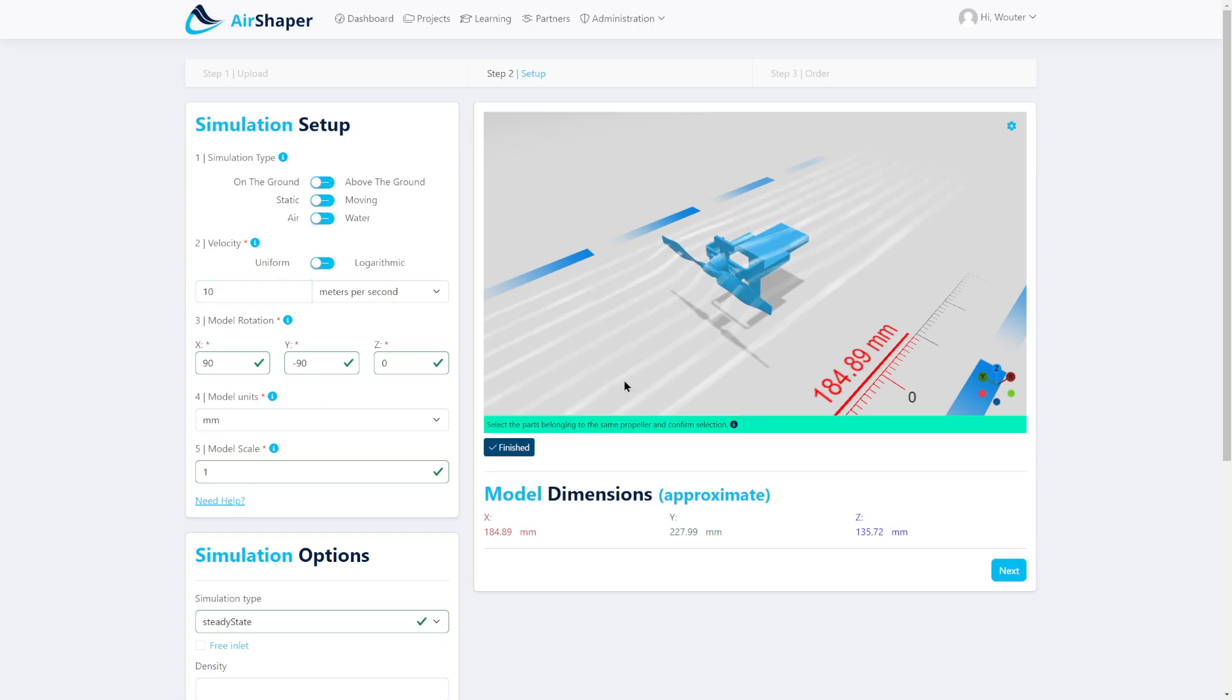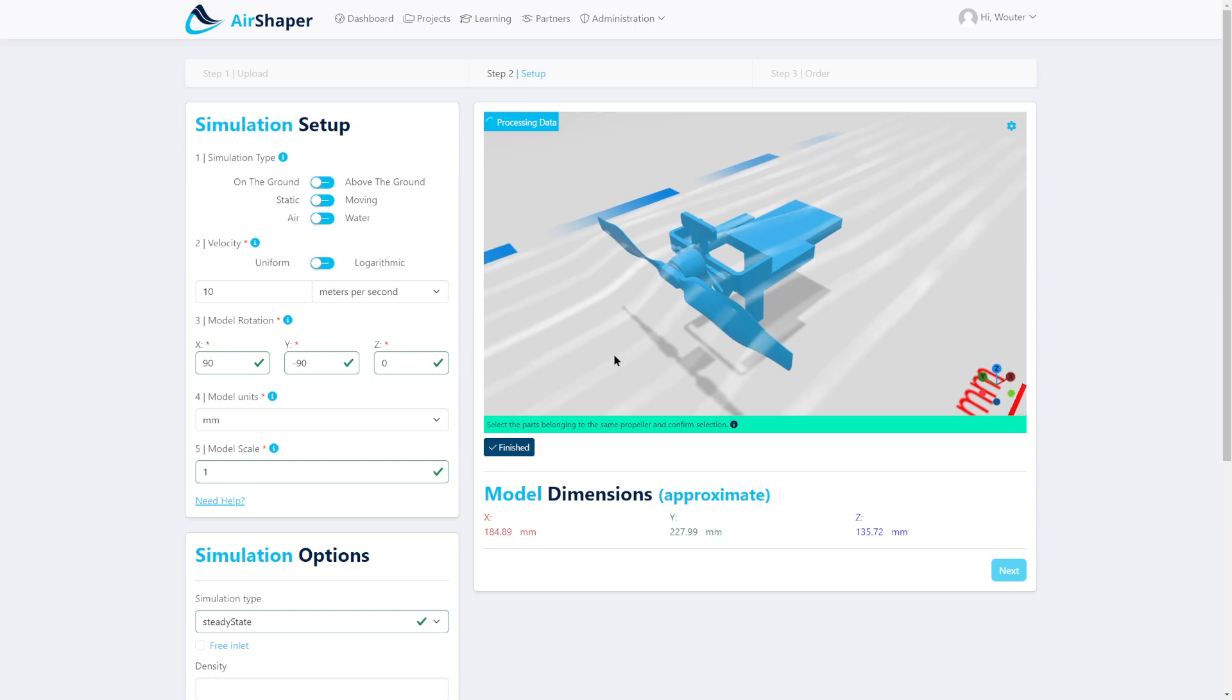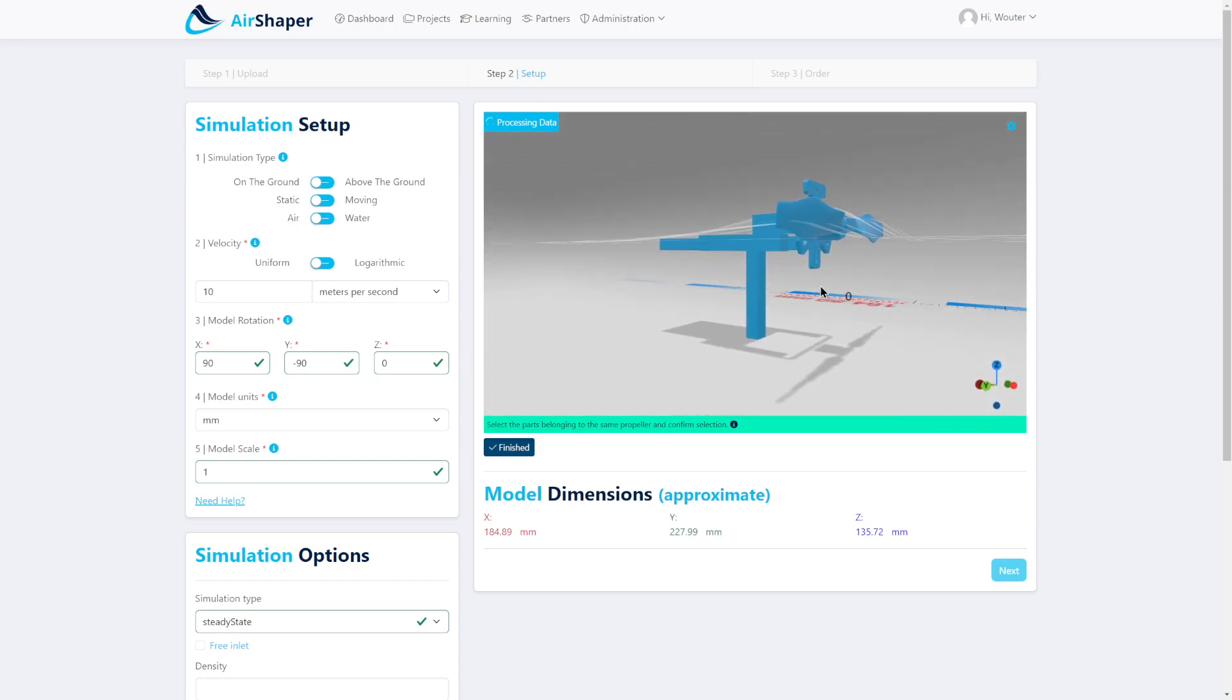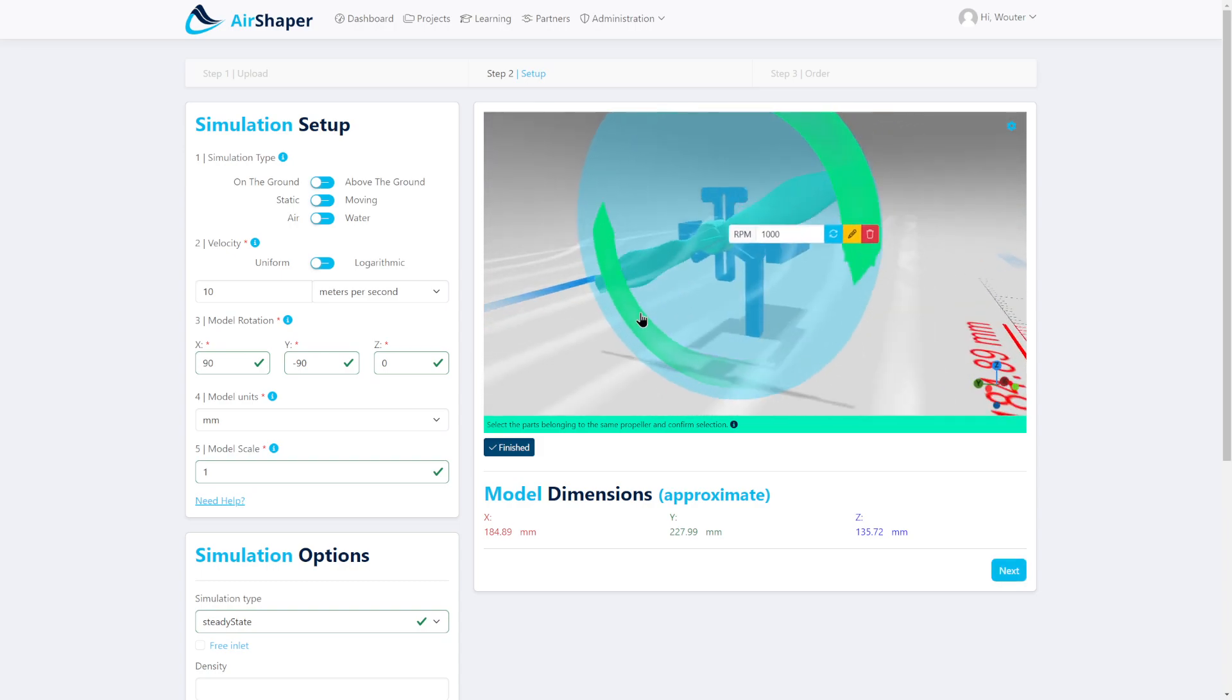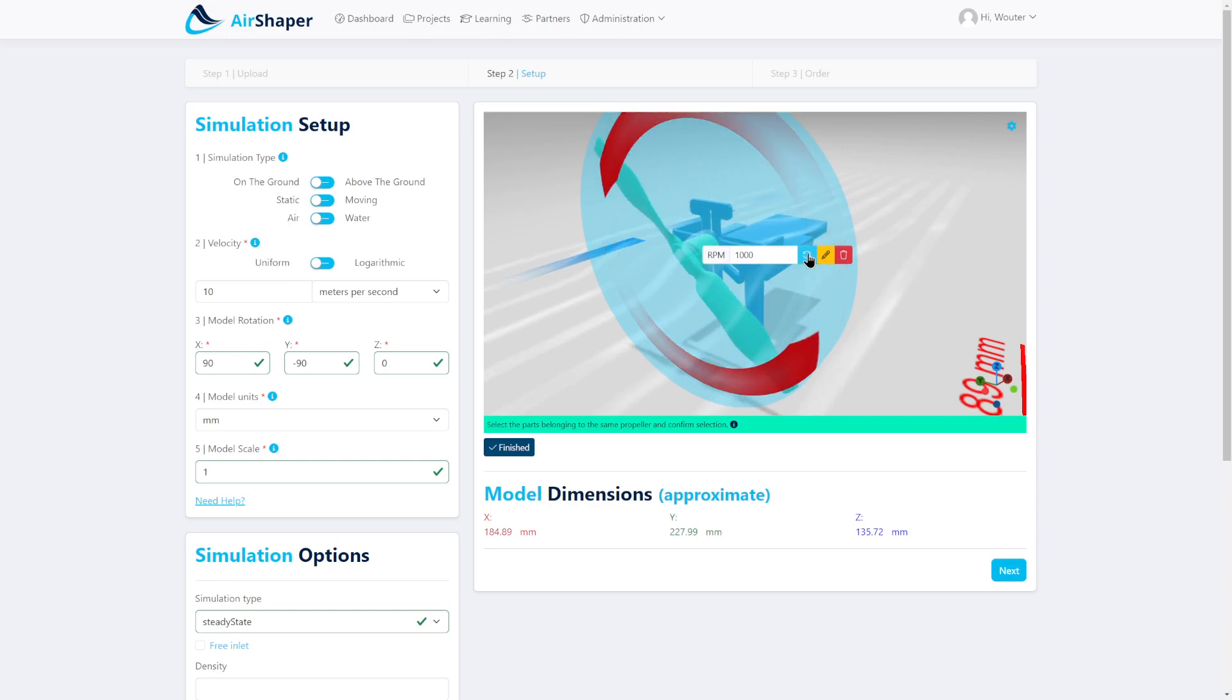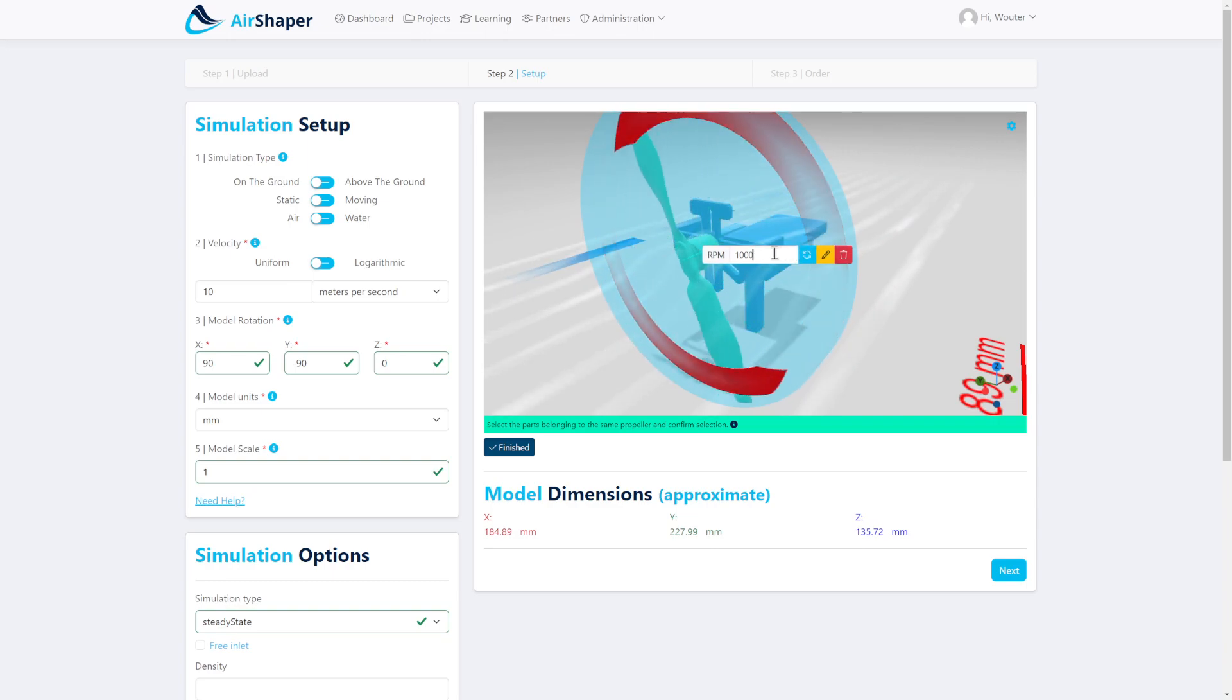You can also click a component and the software will automatically detect the central axis of rotation, after which you can decide in which way the propeller needs to go for a pusher or puller configuration, and you can change the RPM.